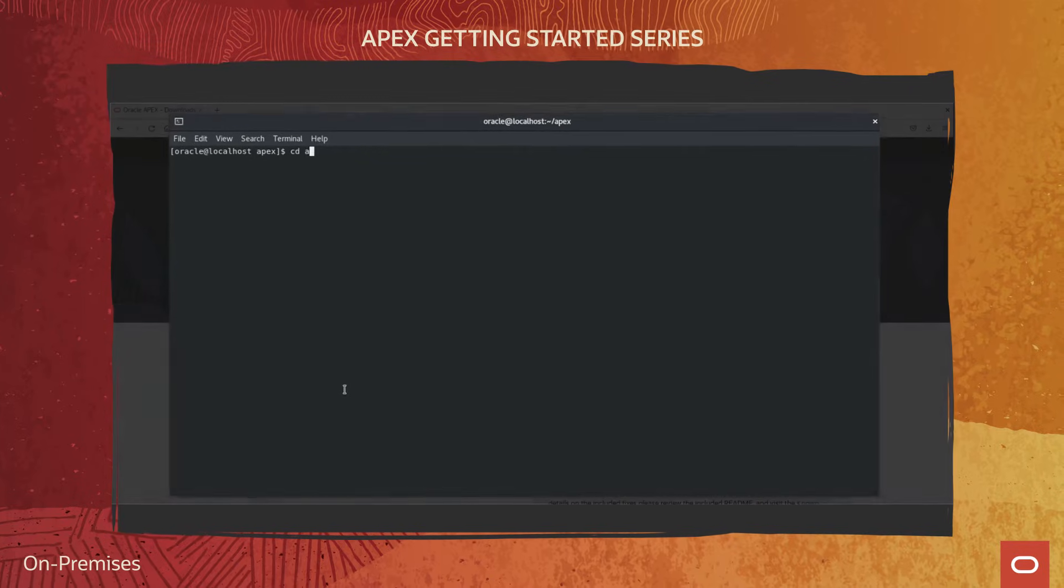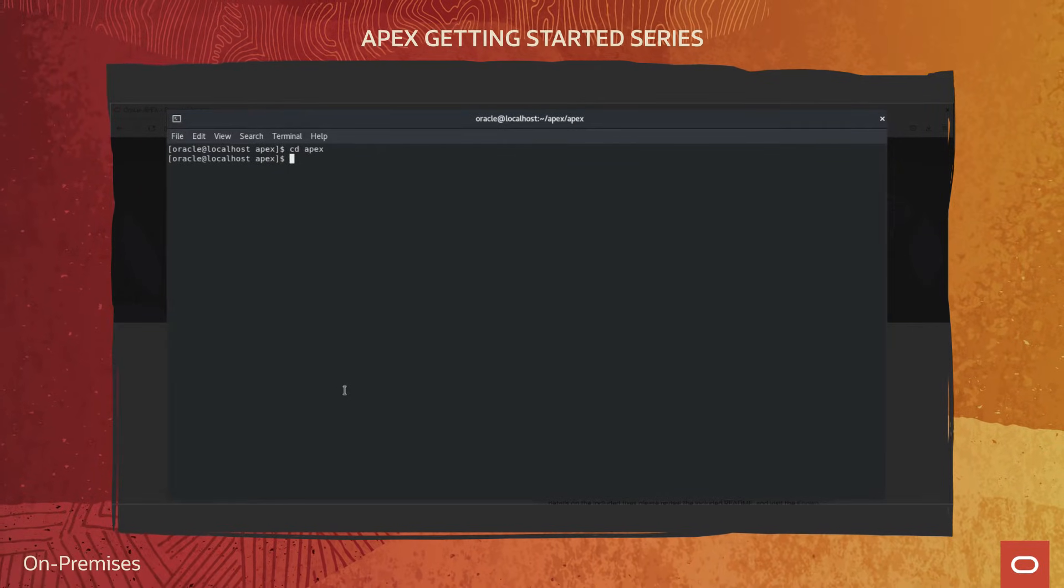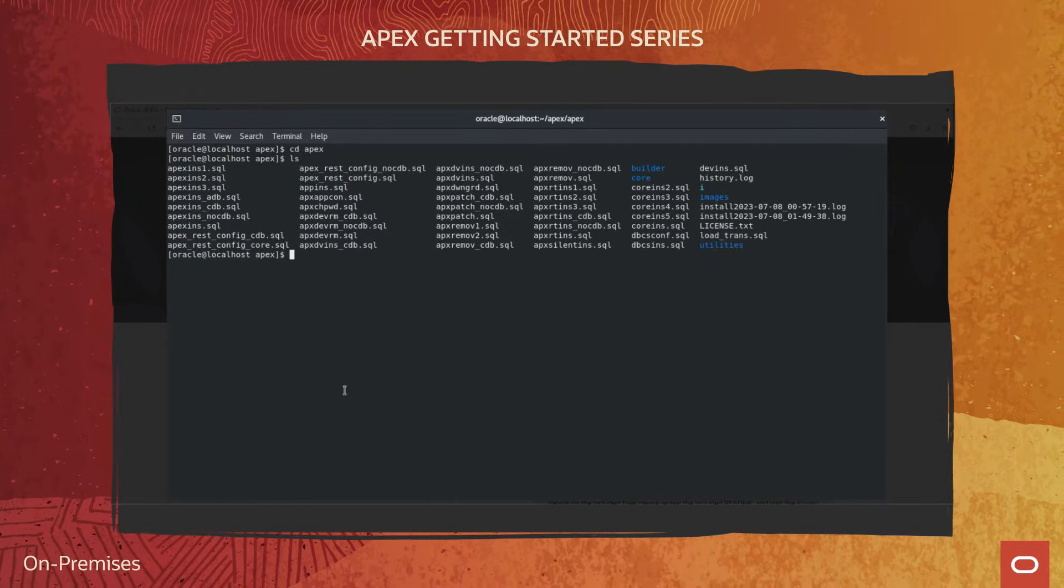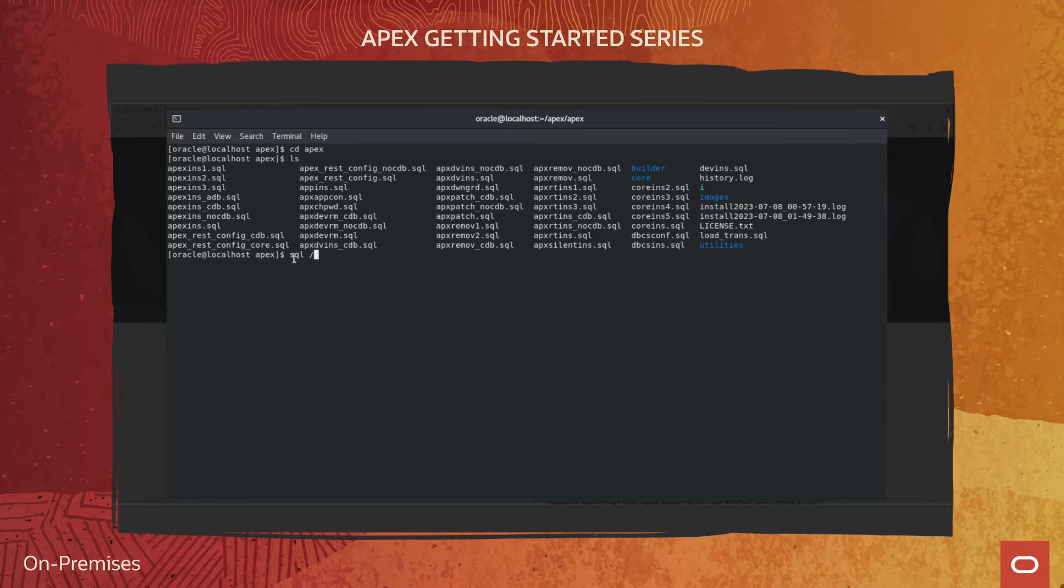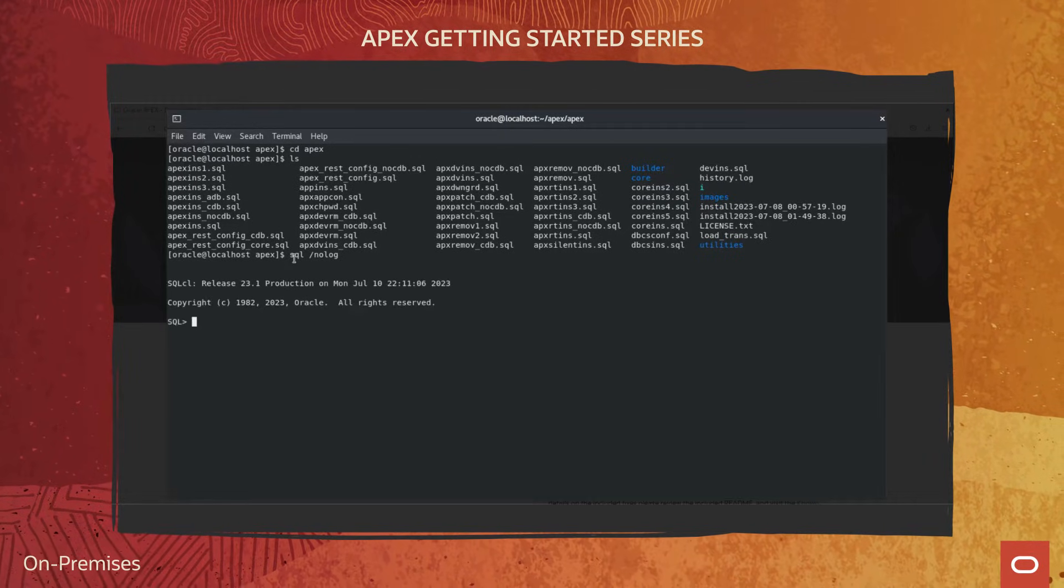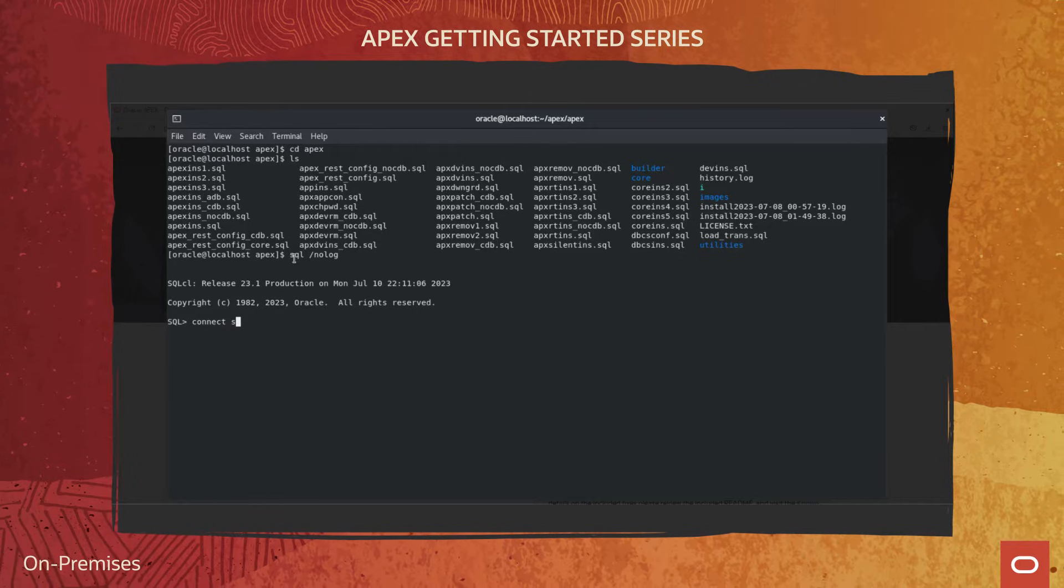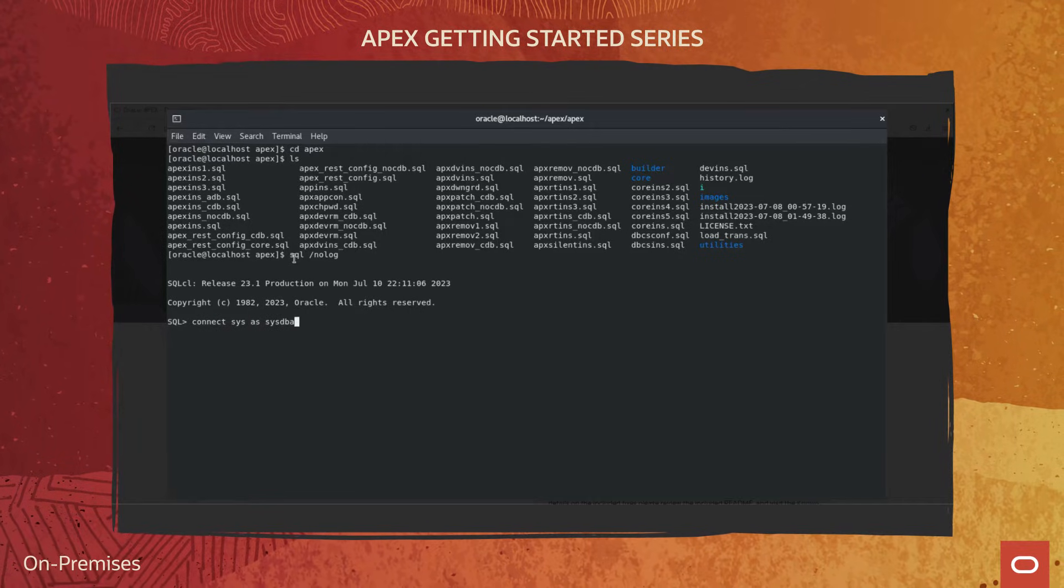Unzip the downloaded file and change your working directory to APEX. Start SQL CL and connect to the database where APEX will be installed as SYS specifying the SYSDBA role.